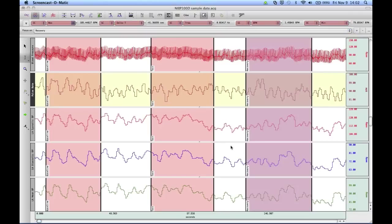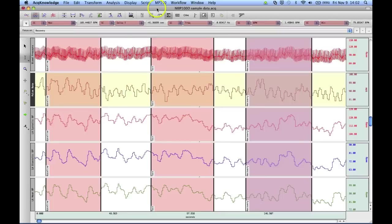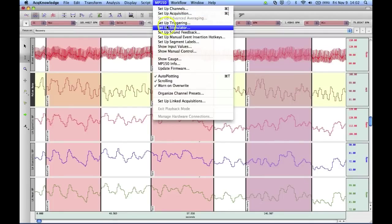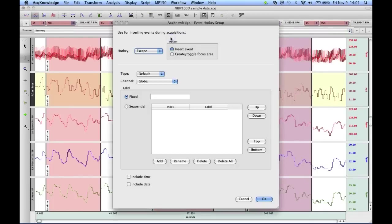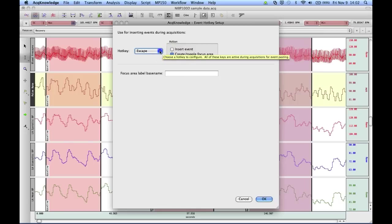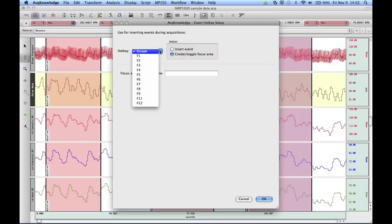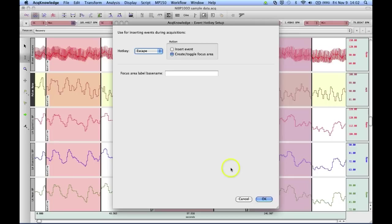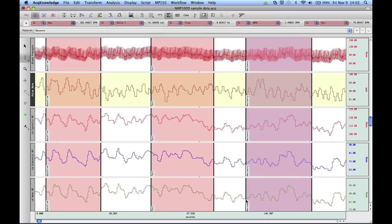It's also possible to enter these focus areas when you're recording data. To do that you go into the manual event hotkeys and there's an option now to create a focus area. Basically you select the function key that you want to use, you type in your label down here and then while you're recording your data you can hit that function key and it will create the focus area.